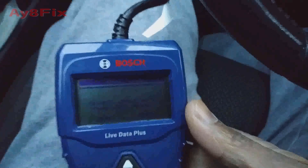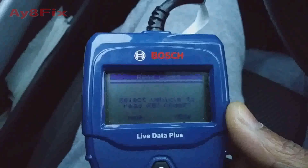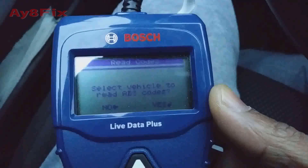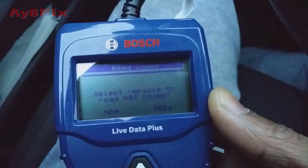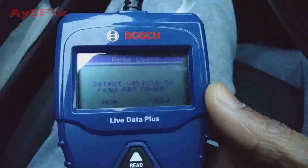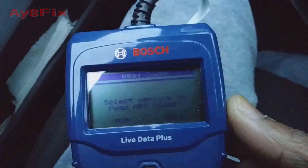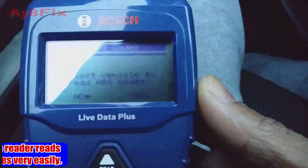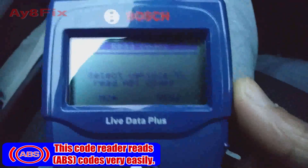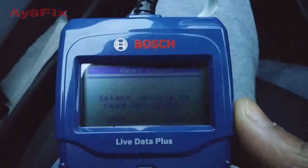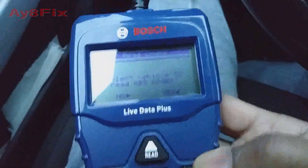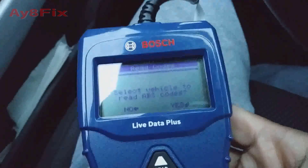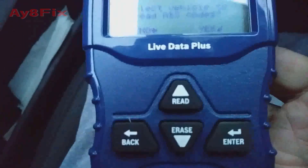To use this code reader, it asks you to select the vehicle so that ABS can be read. You can either select the vehicle to be able to read the ABS, or you can just click no and then go right into normal code reading mode. For the sake of this demo, I'll click yes — and here are the buttons.